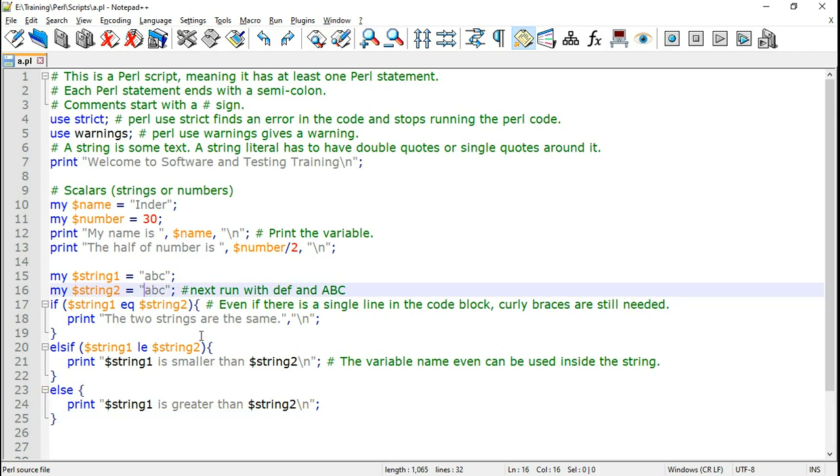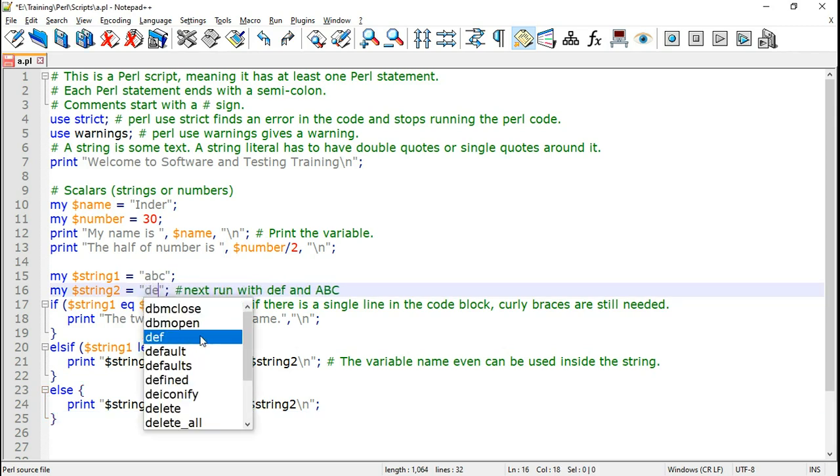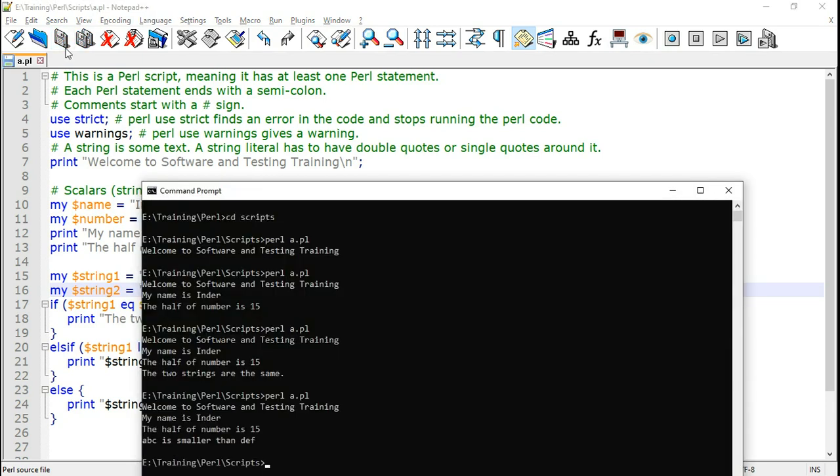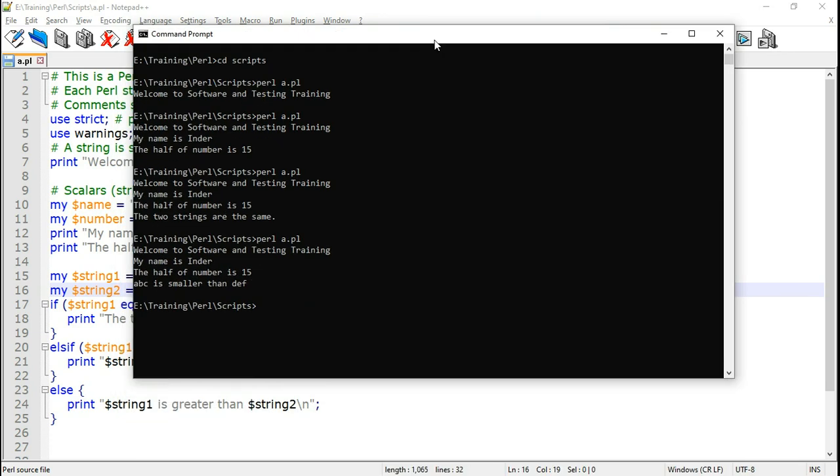String one. Because we gave both as ABC. Now let me change string two to DEF. Save it and run it once again. This time we can see it says ABC is smaller than DEF. Because in the alphabetical order ABC appears before DEF.